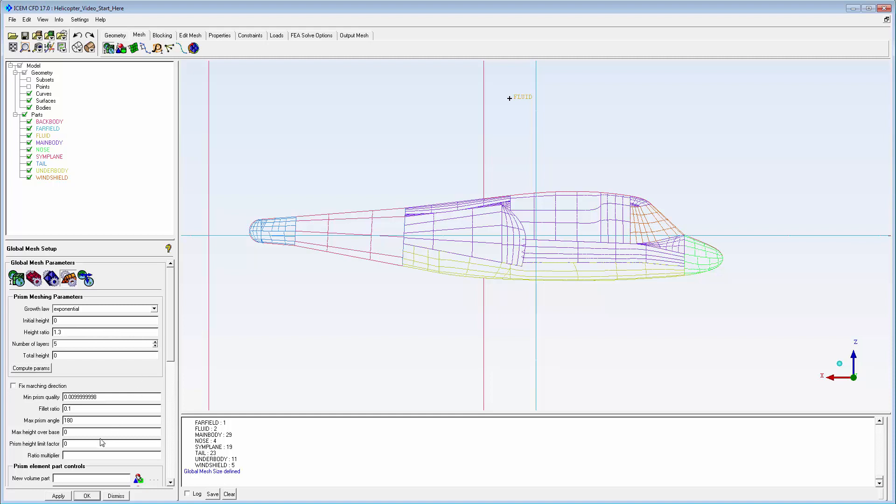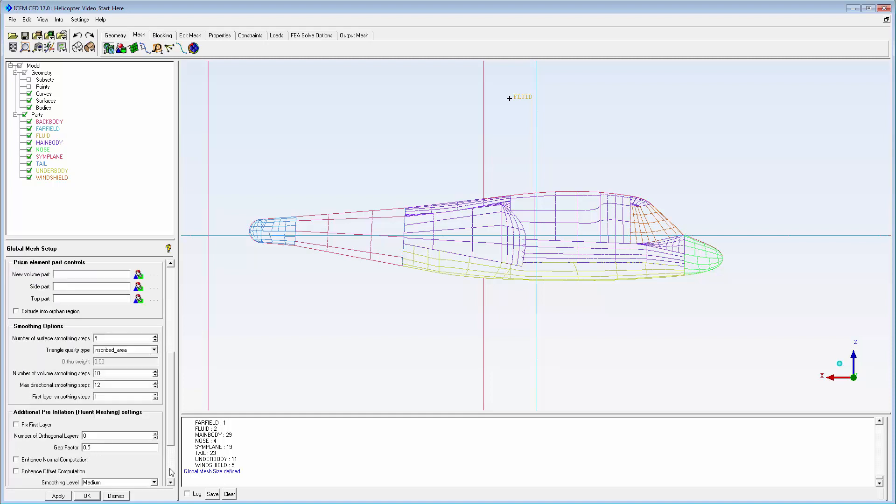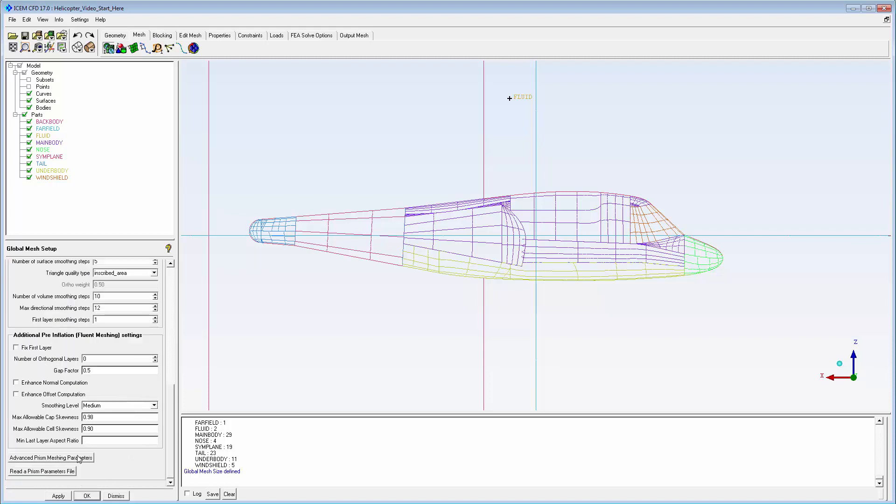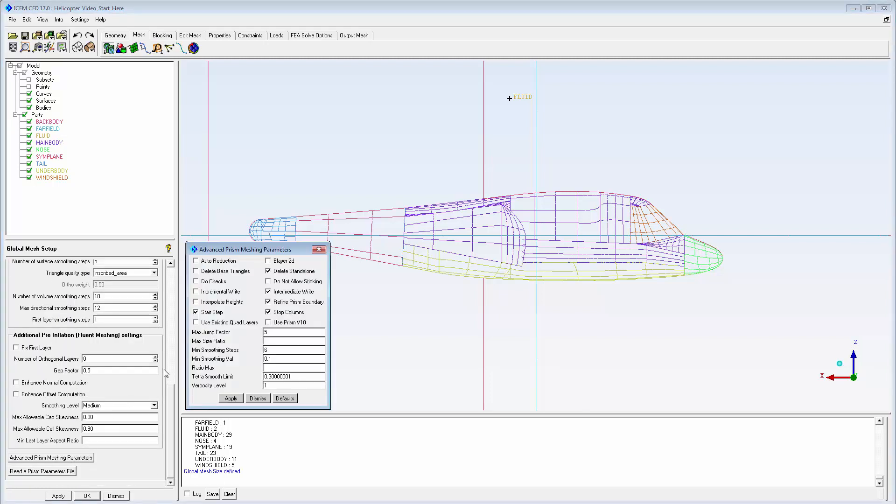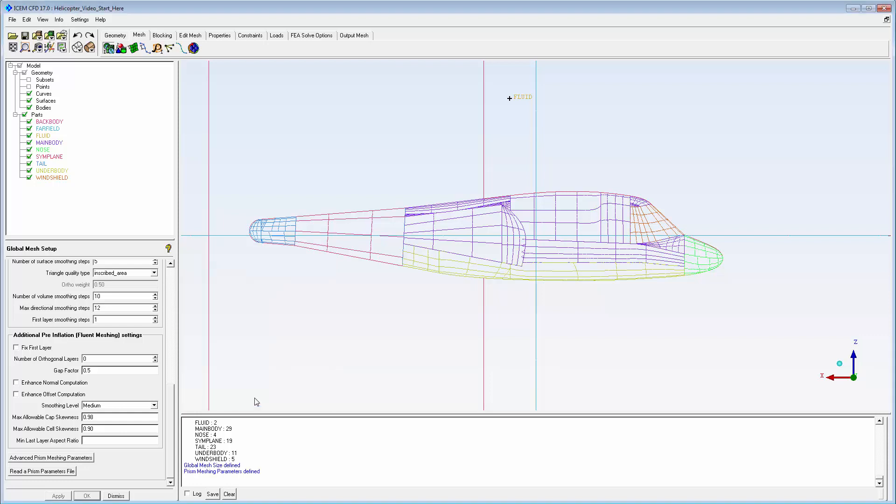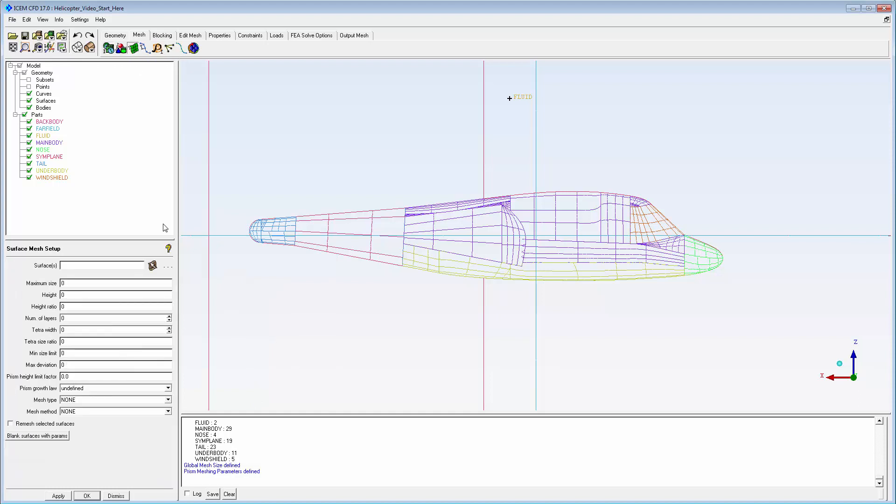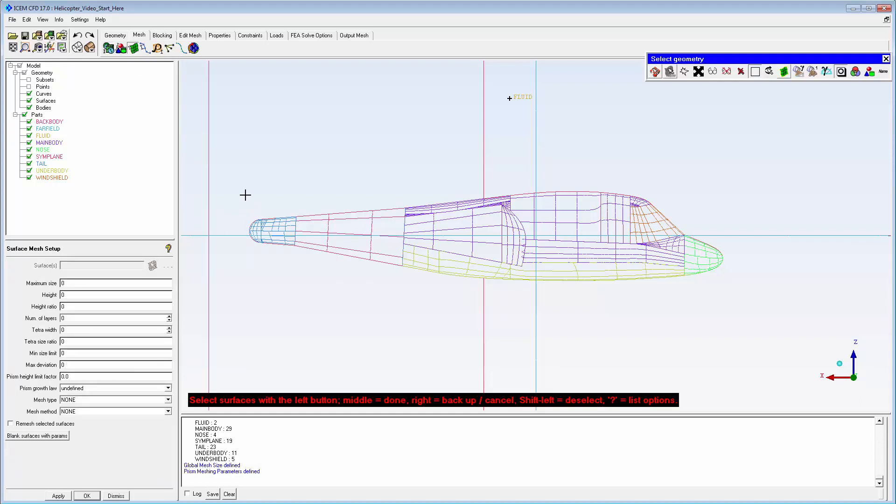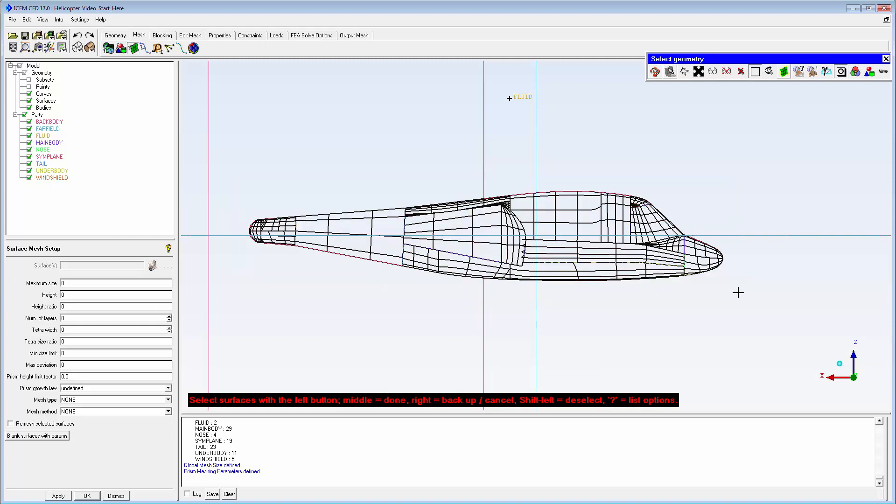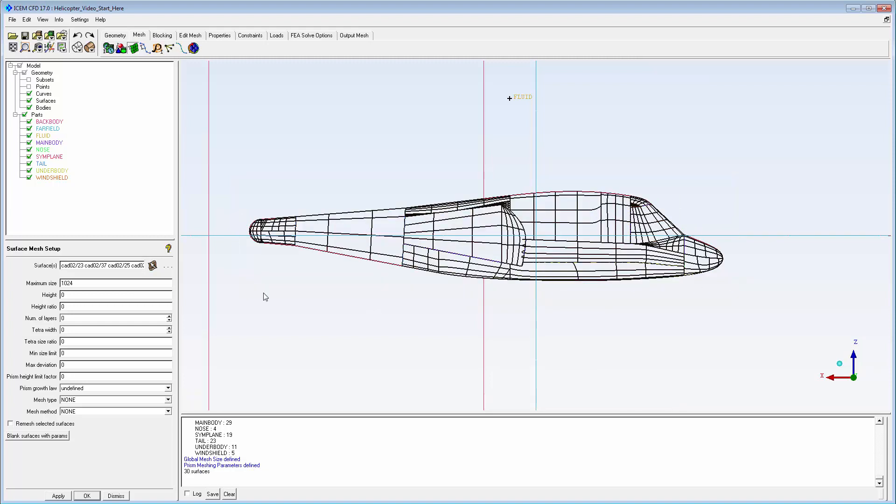And to avoid stair stepping, I set a prism height limit factor and enable auto reduction. Surface mesh parameters are used to refine the mesh on the helicopter body. Box select is an easy tool to select all required surfaces. I need significantly smaller triangles on the body.